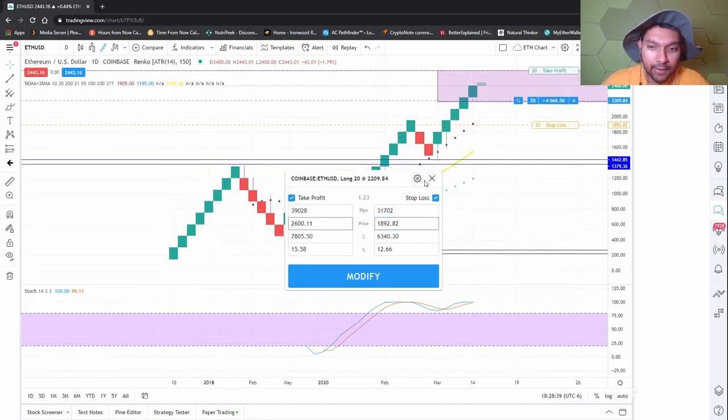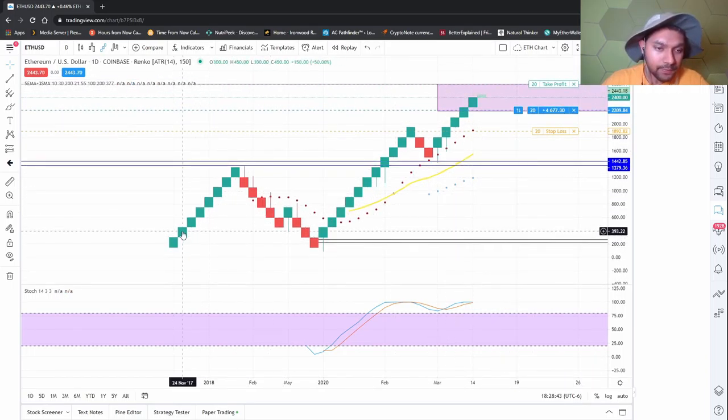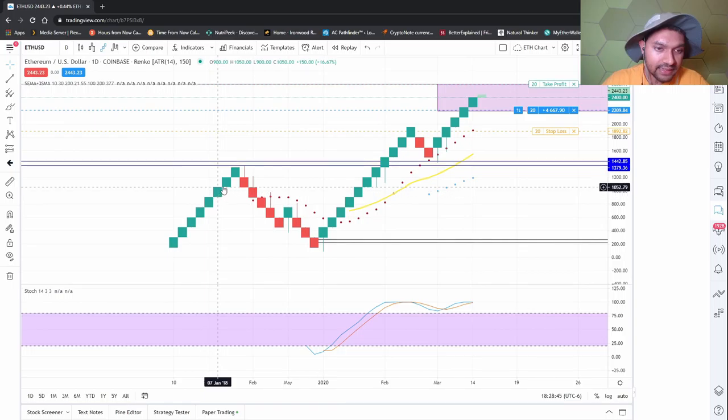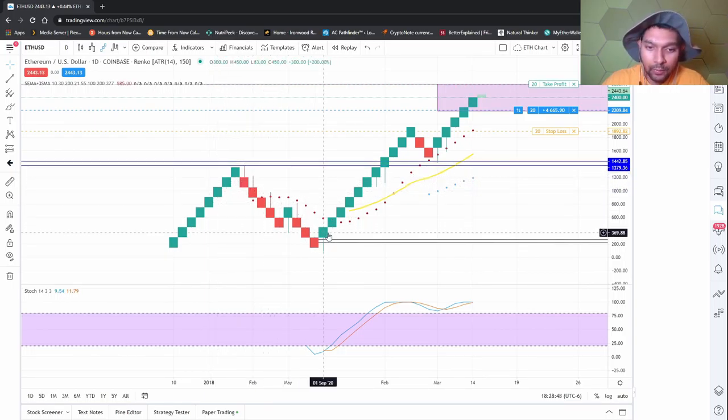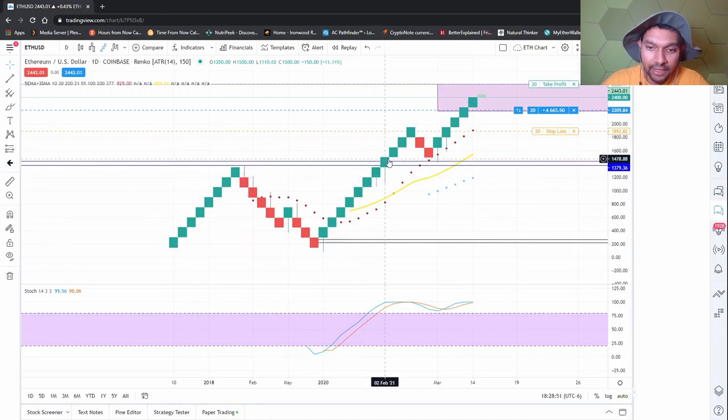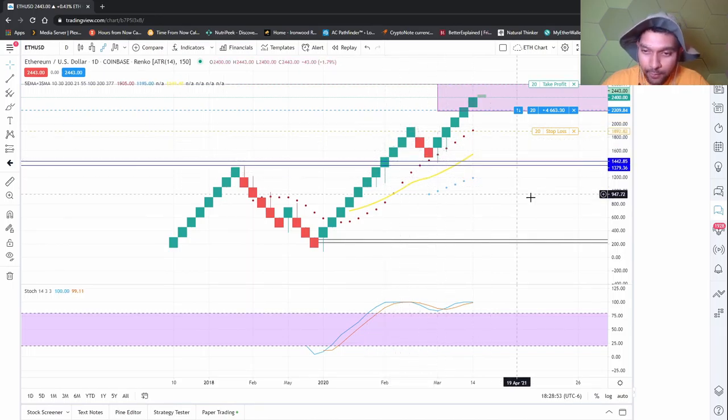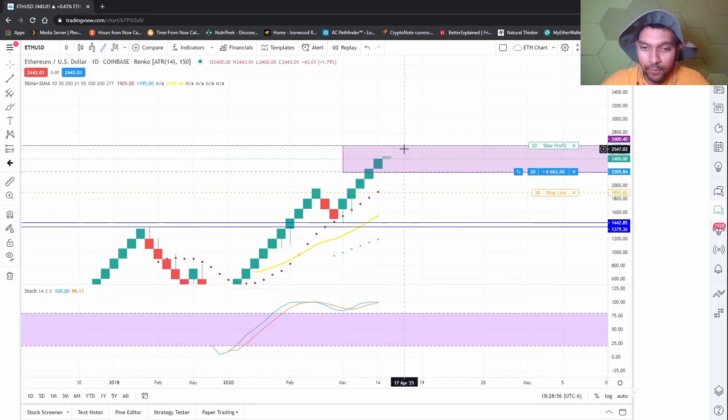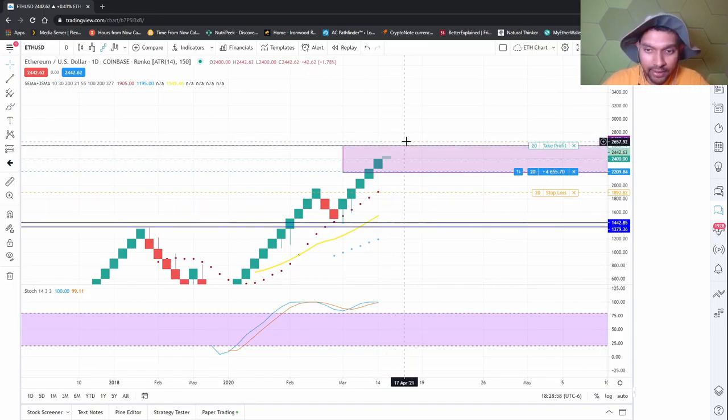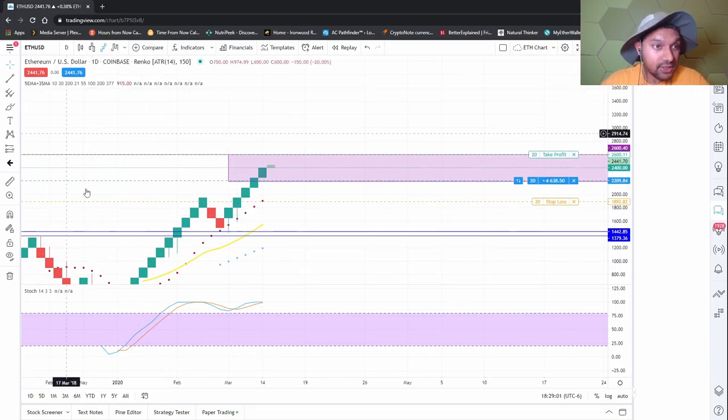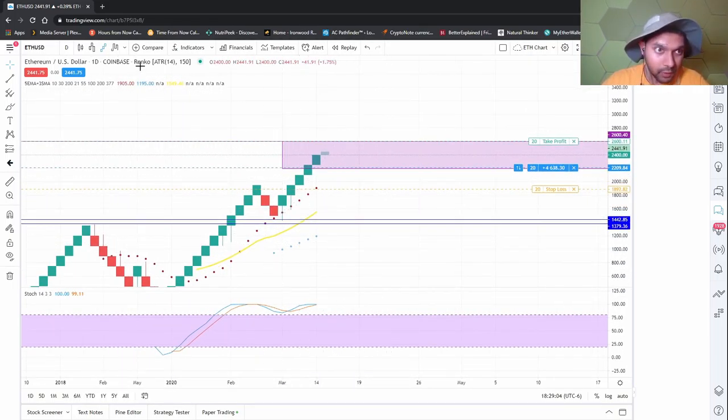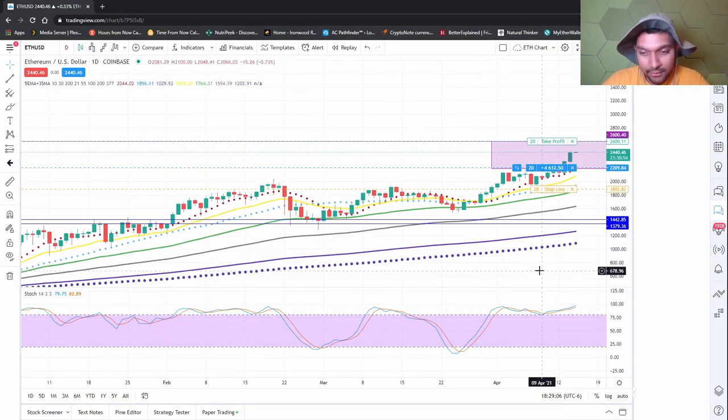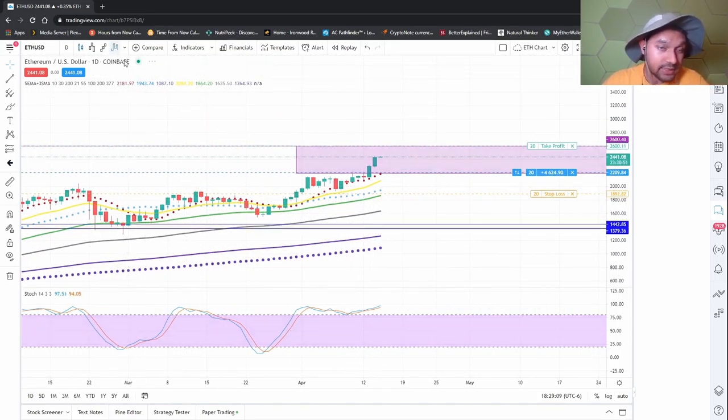If we're counting bricks, one, two, three, four, five, six, seven, eight, nine, ten, eleven bricks before a pullback. We might have a couple more bricks before a pullback. That is just on the Renko. The candles will give you different, more nuanced information.